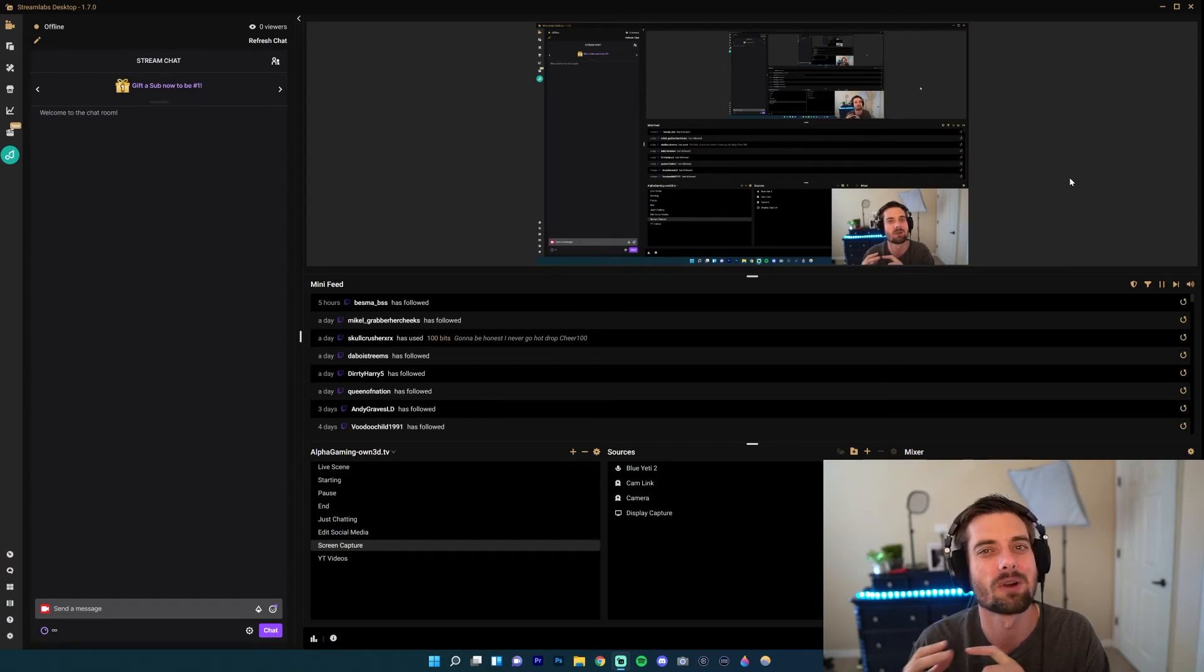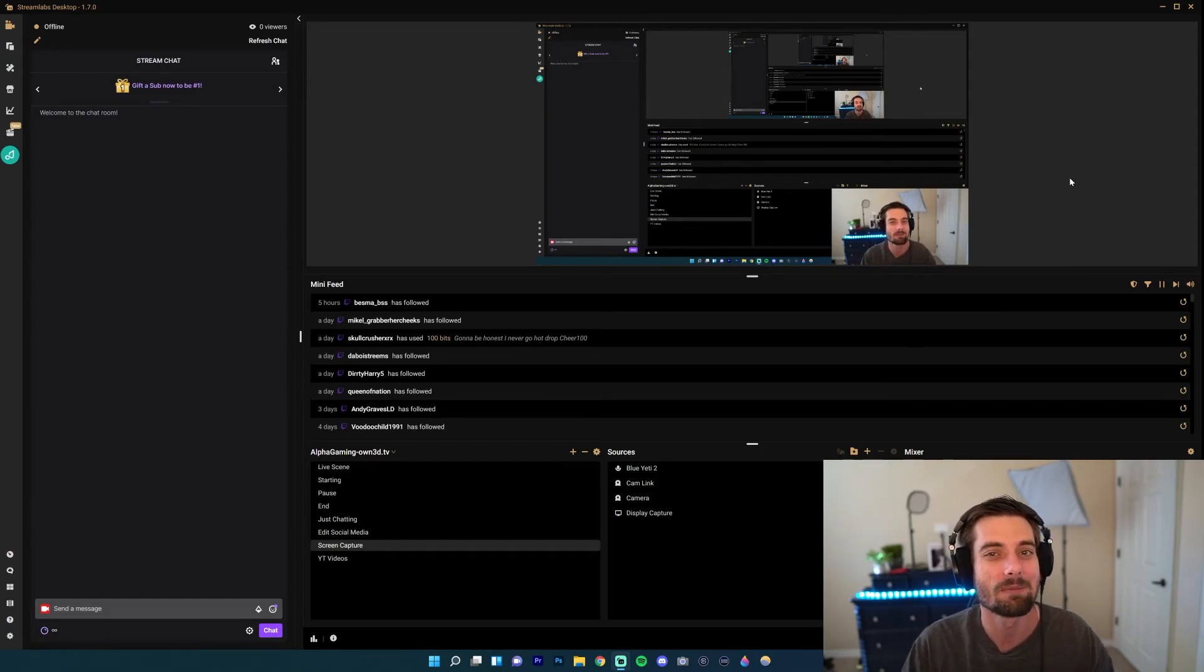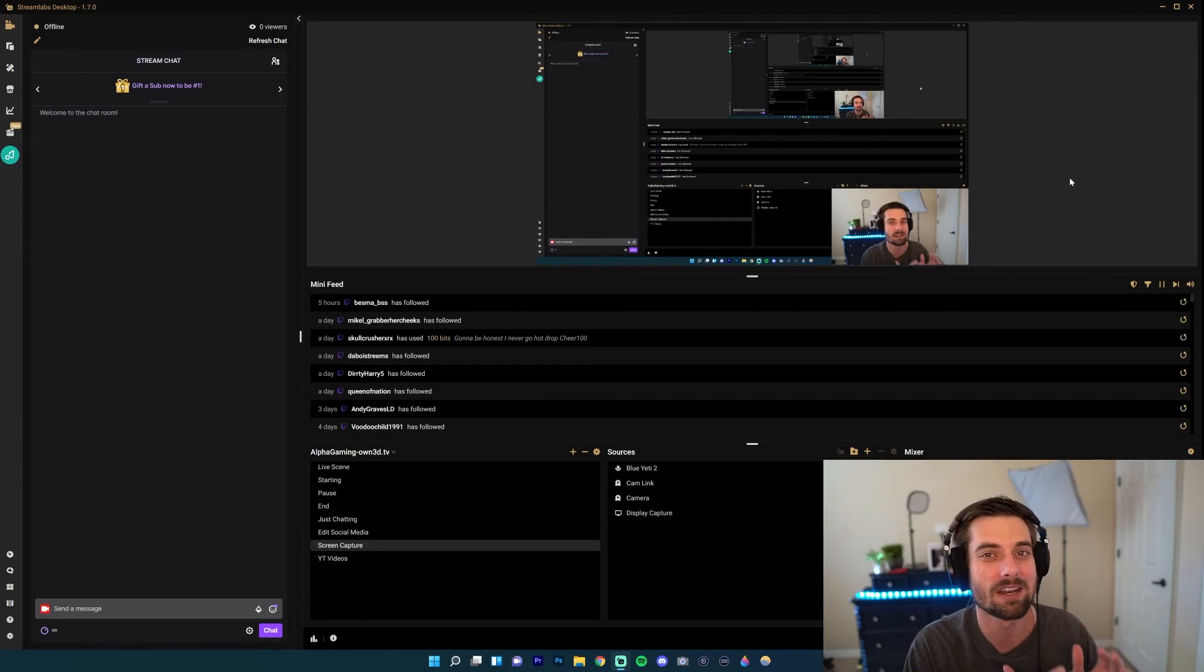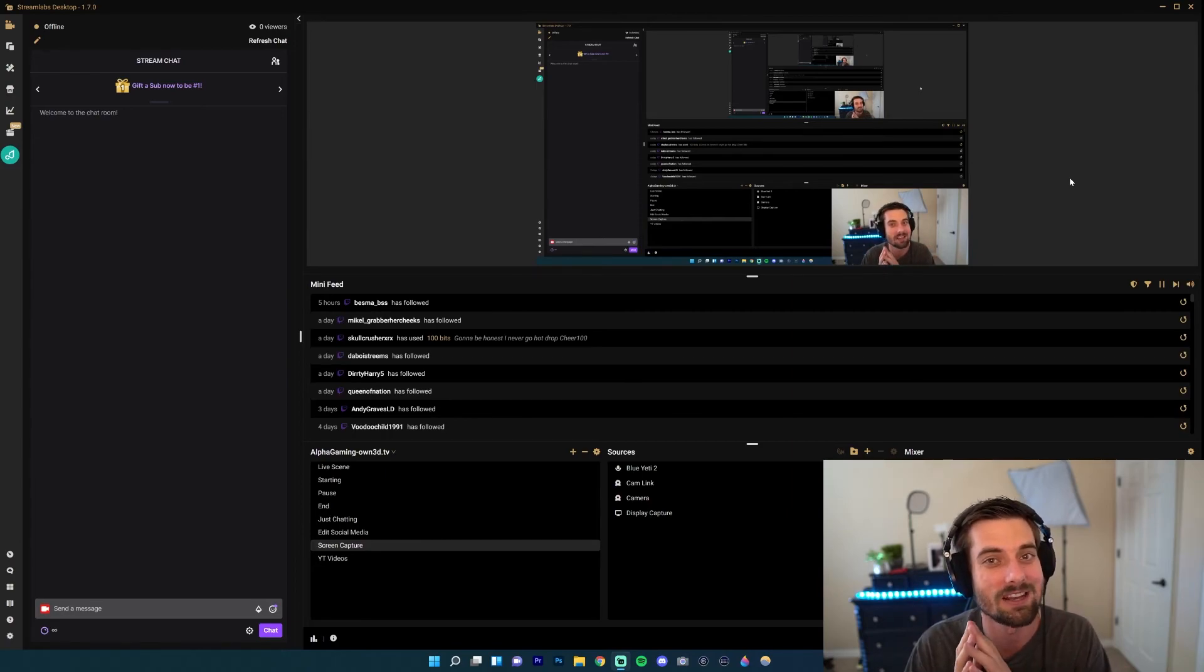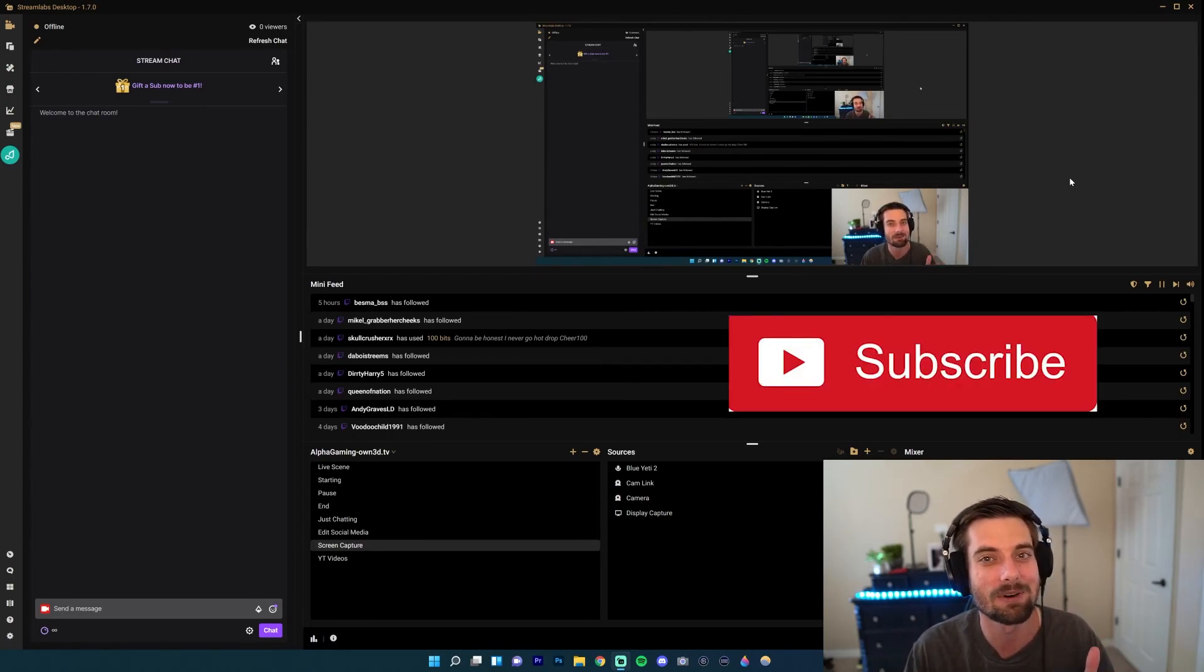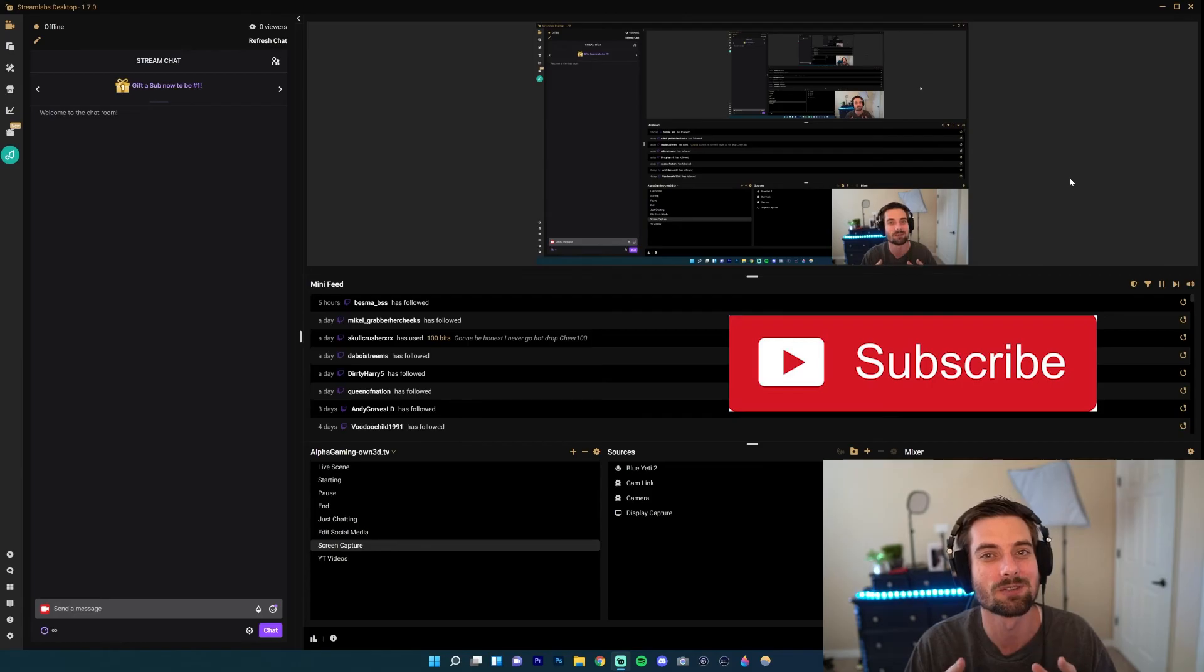streaming tips Monday through Friday. So if you're into streaming, I promise I have something to help you with your streams. Hit the sub button and we'll see you in the next one. Peace!